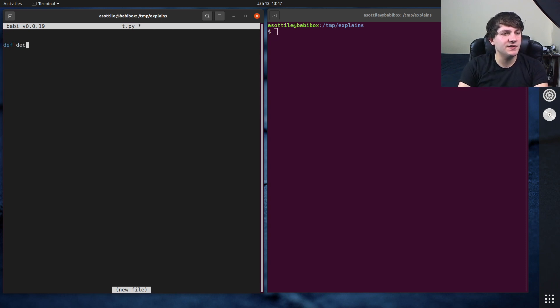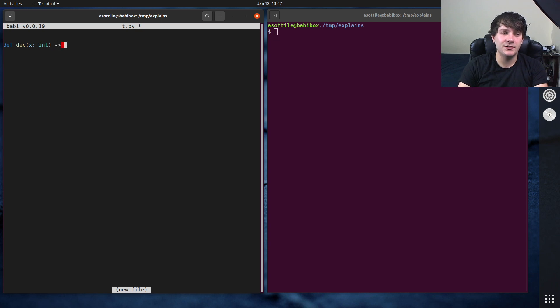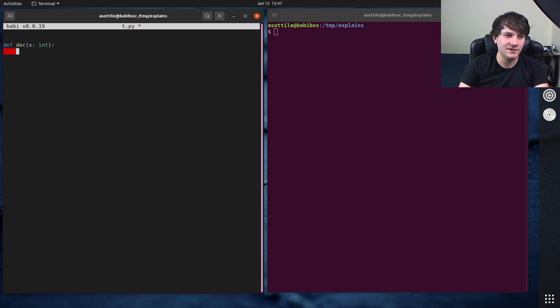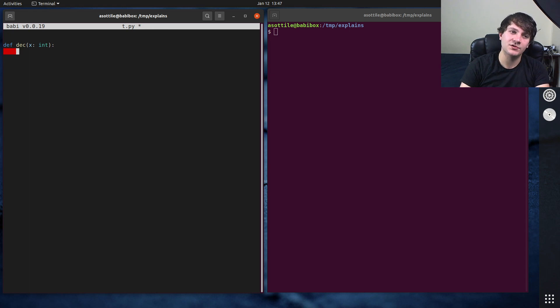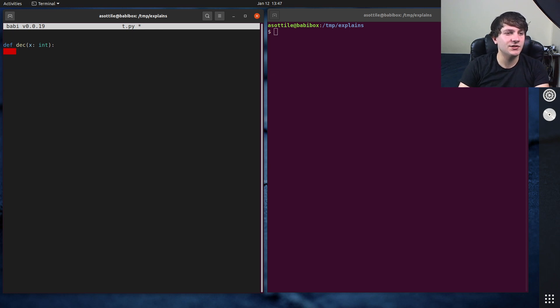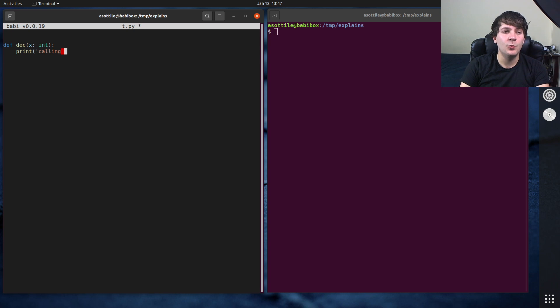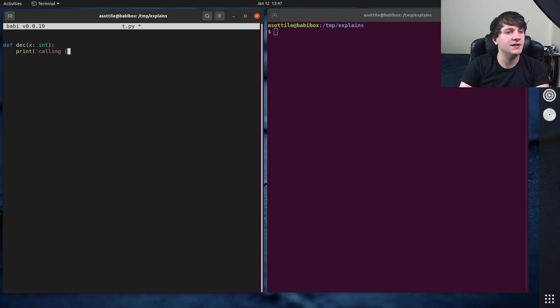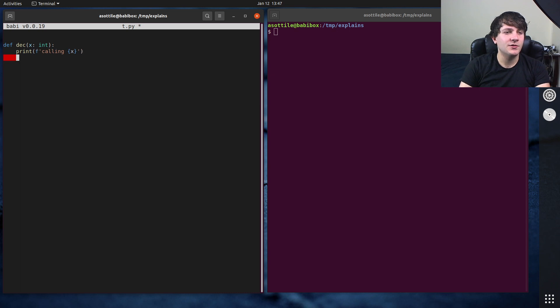So let's just call it deck and I'm going to take in an integer here. I'm not going to do the full type annotations here because they're actually really annoying to do for decorators currently. Hopefully this will improve in the future, but it's going to take an integer. We're going to print when this decorator gets called. So we're going to do calling x. And this is going to return a decorator itself.